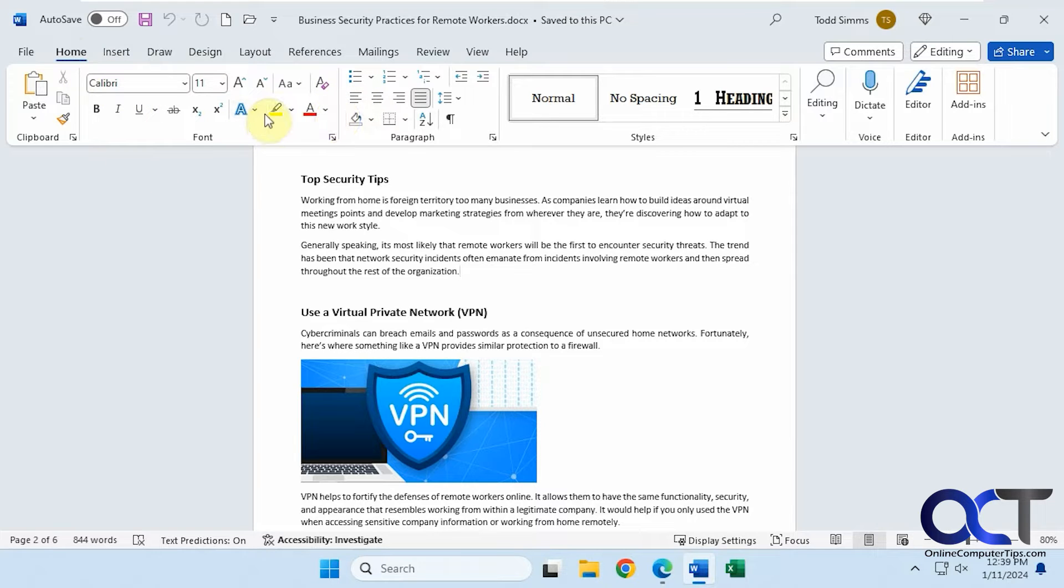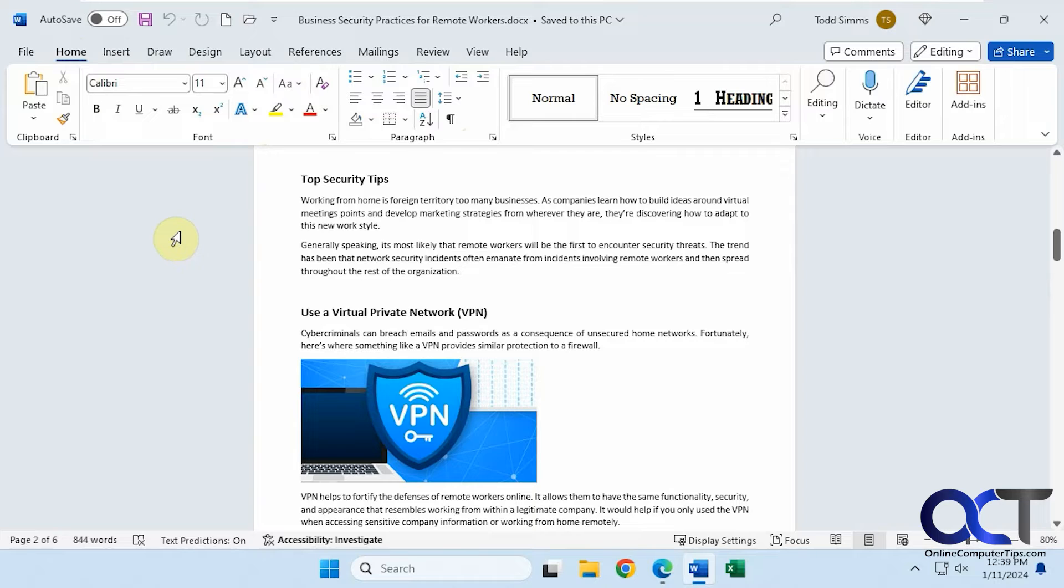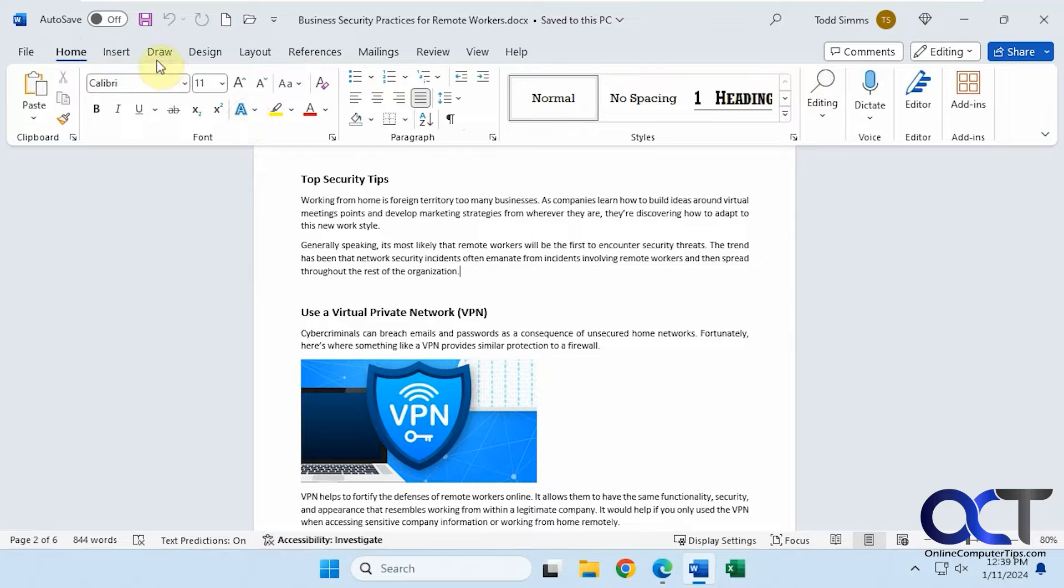It's more like a visual type of menu. This is the same type of ribbon you'll see in other Office programs such as Excel and PowerPoint, but the tabs and options will vary depending on the program you're using.